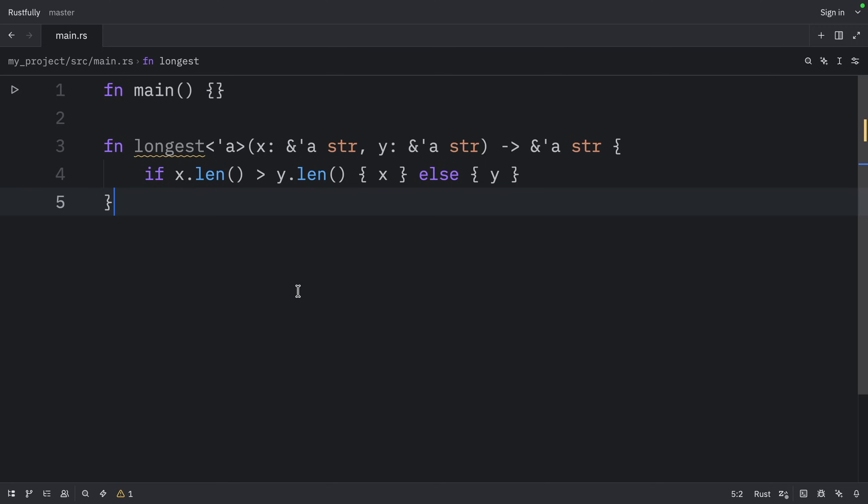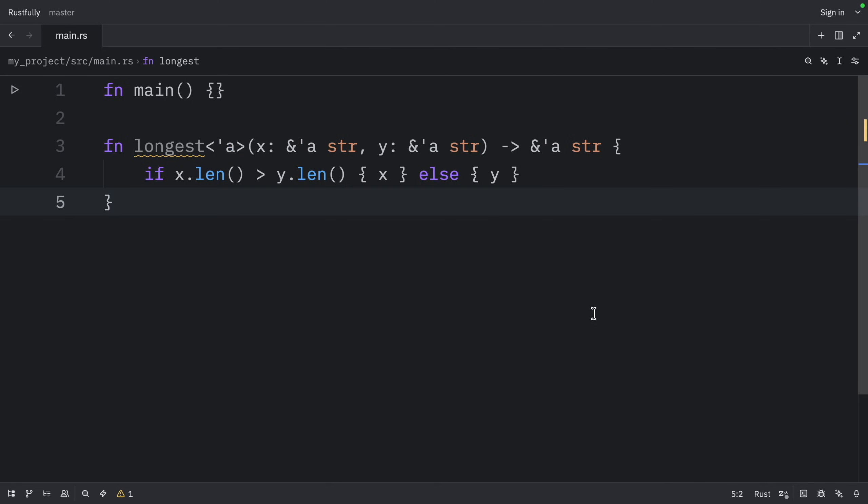The function signature now tells Rust that for some lifetime, which right now is a, the function takes two parameters, both of which are string slices that live at least as long as lifetime a. The function signature also tells Rust that the string slice returned from the function will live at least as long as lifetime a.